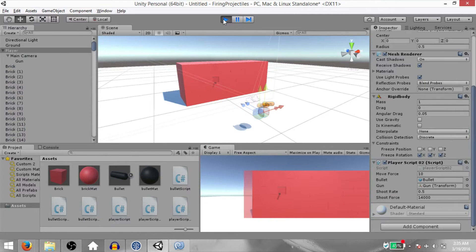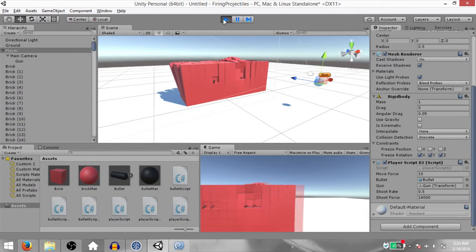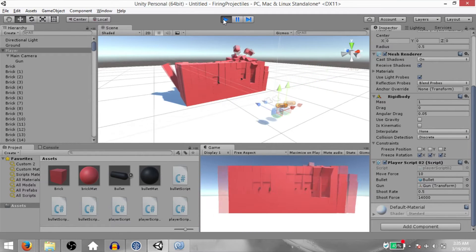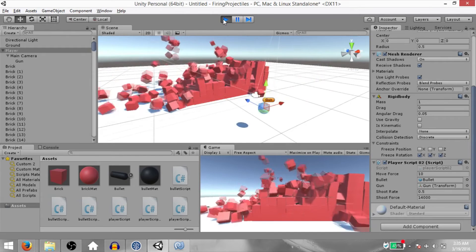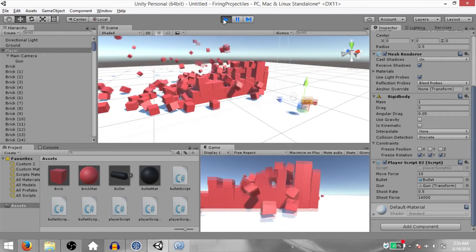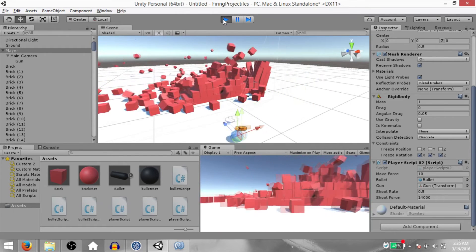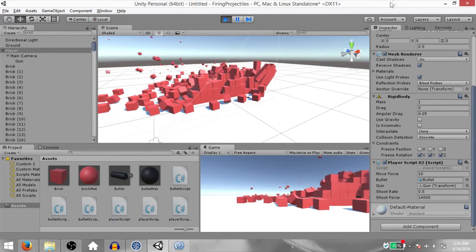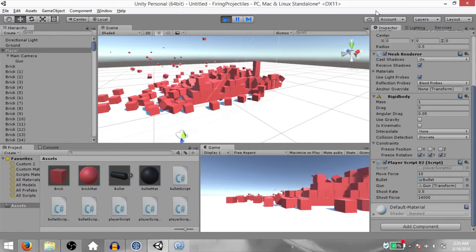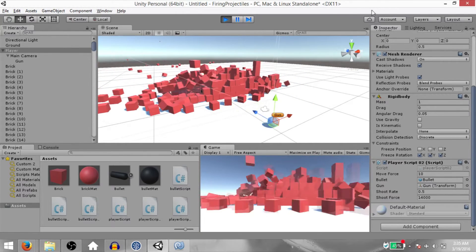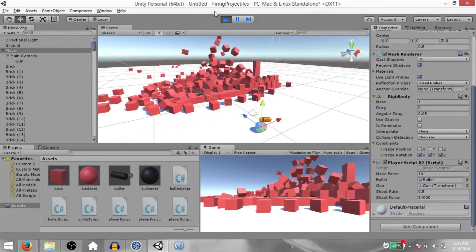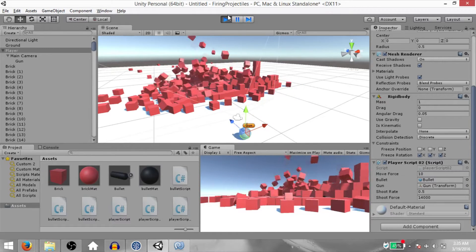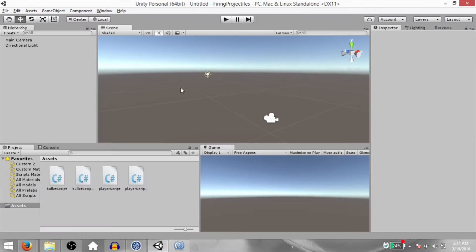What's up YouTube, this is Demkiz and today you're going to learn about firing projectiles. Now usually when it comes to shooting in Unity, you don't actually need to fire projectiles. Using the raycast method is much simpler. However, there may be situations where you actually need to fire a projectile. In those cases, you can use this method. So let's begin.